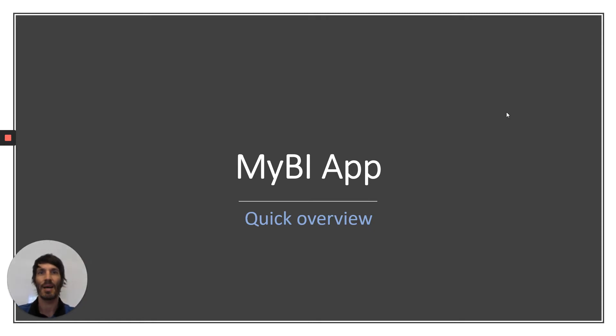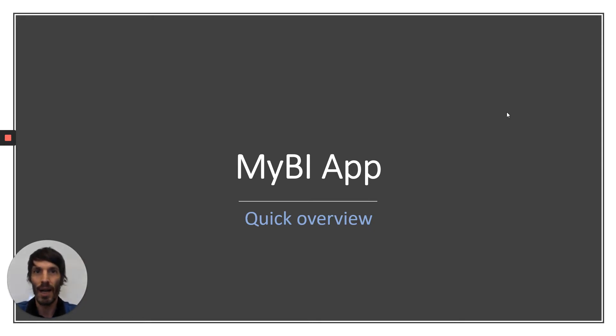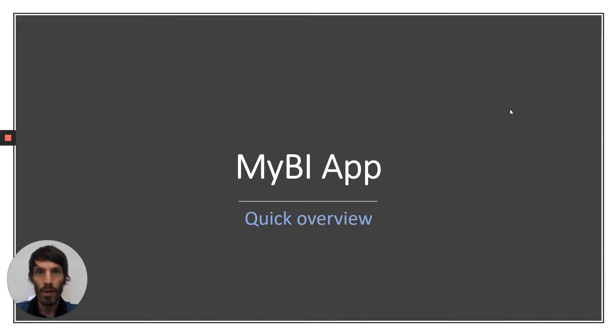Hello guys, my name is Alec Kandiotis. I'm one of the co-founders of MyBI and wanted to spend some time to show you guys a quick overview of MyBI app.